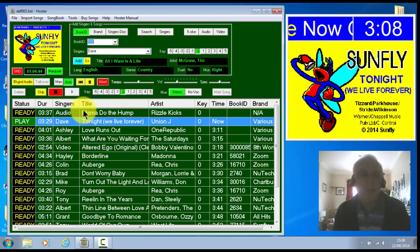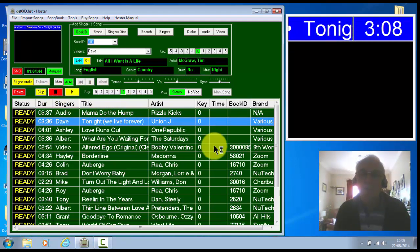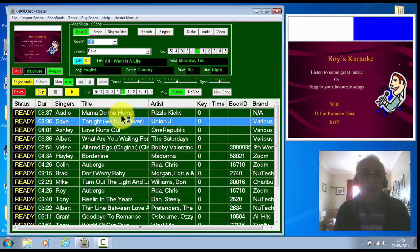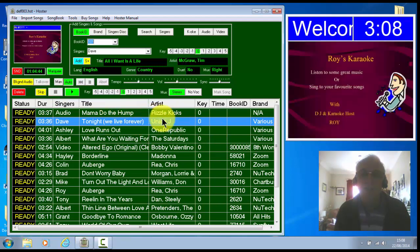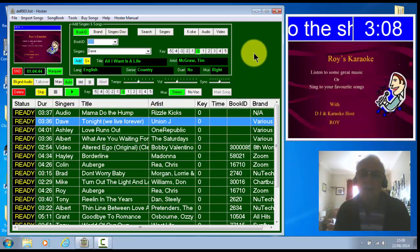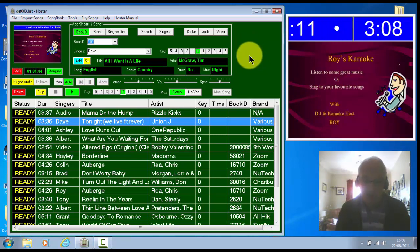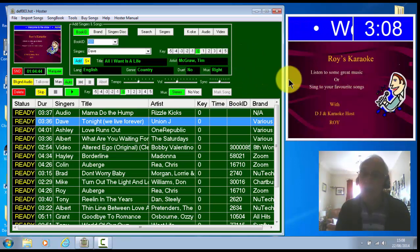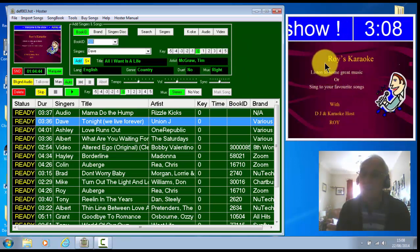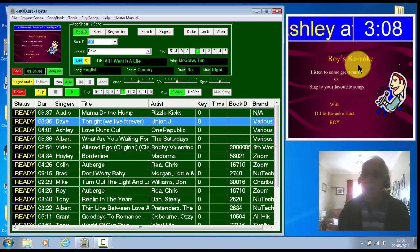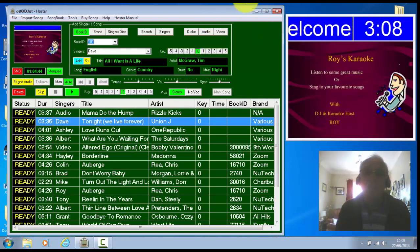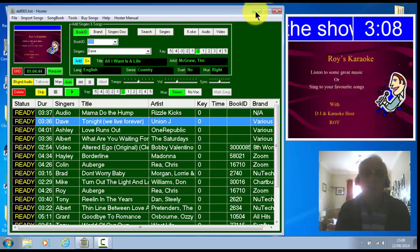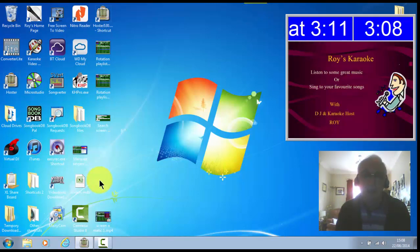Now another thing is you can shrink this playlist, the main playlist, to the taskbar without affecting the singers screen. If that was on an extended monitor, it would still stay up.